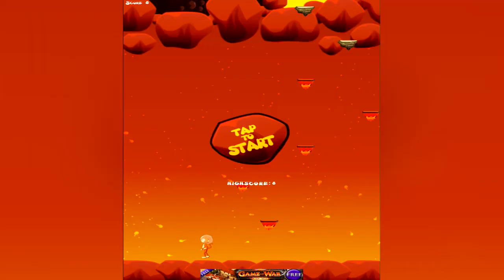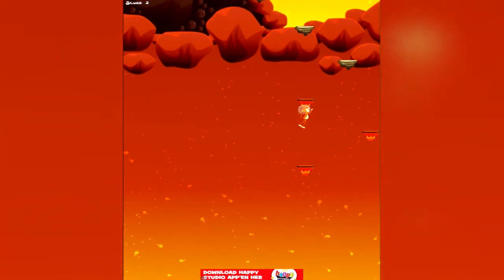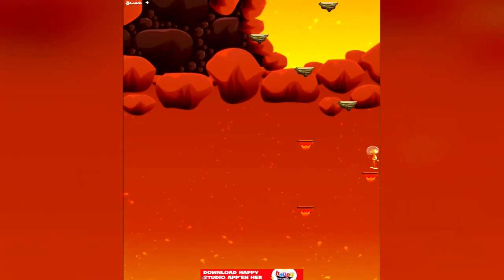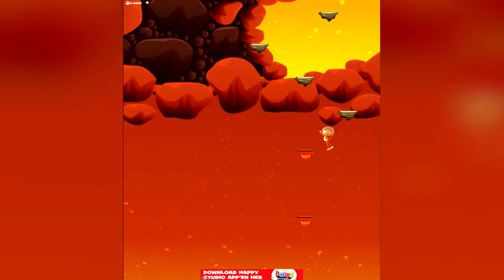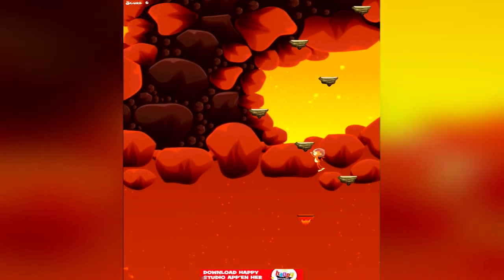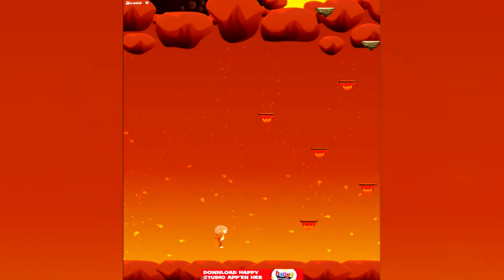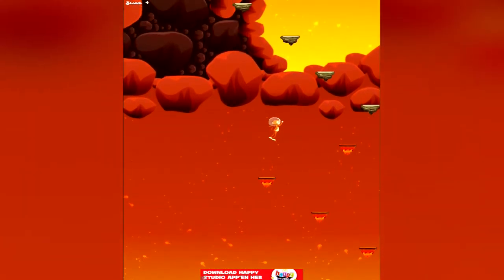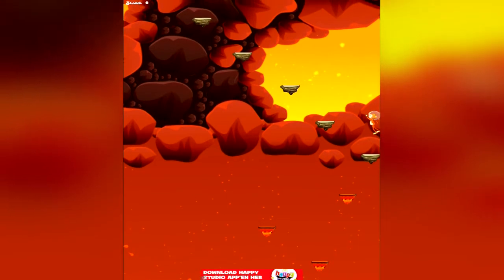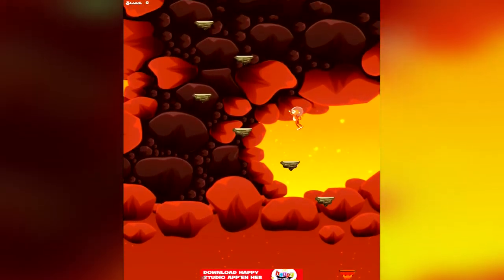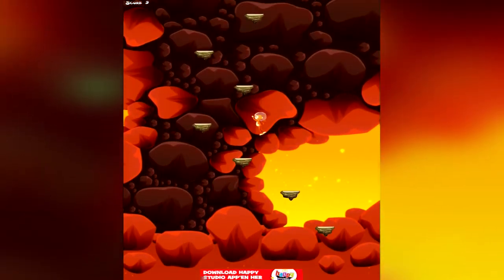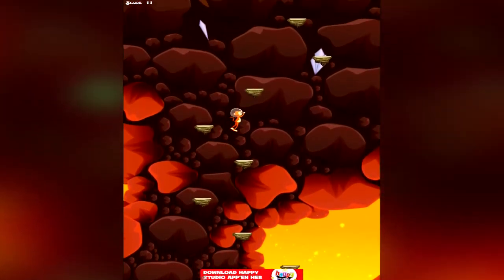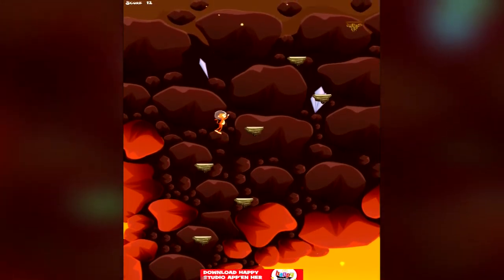God damn it. And when you've hit these different platforms twice then they disappear. So it's quite difficult. You can do it. And to control it you have to tilt the tablet or your phone depending on what you're playing on.